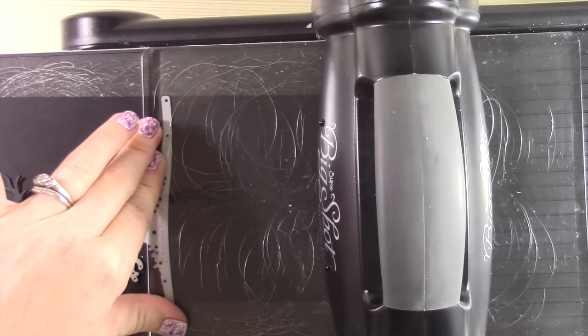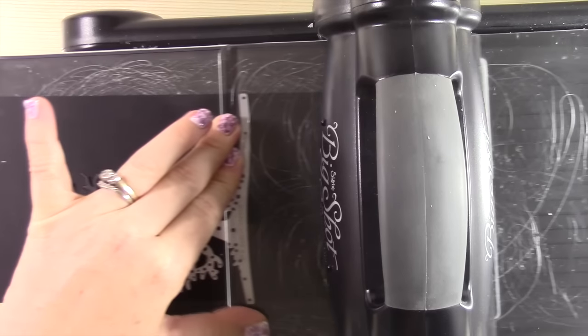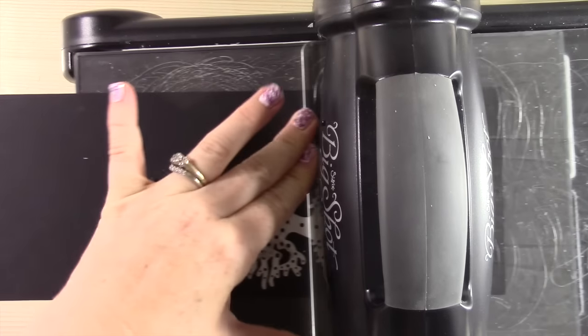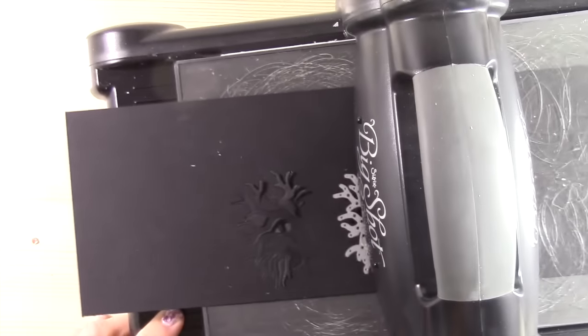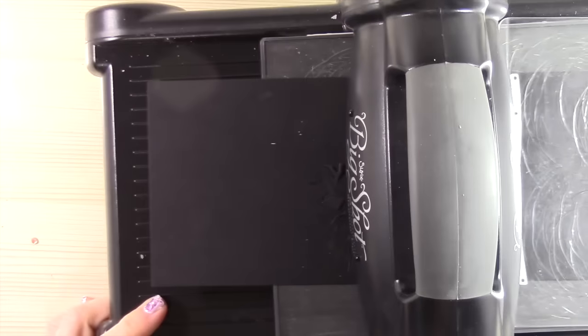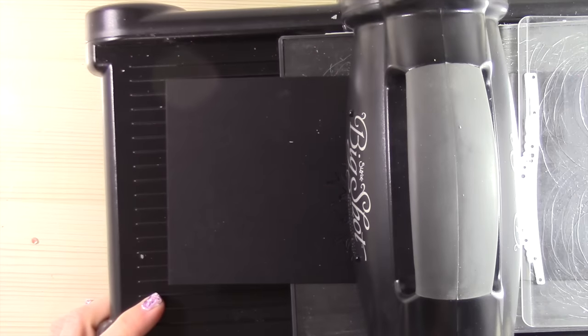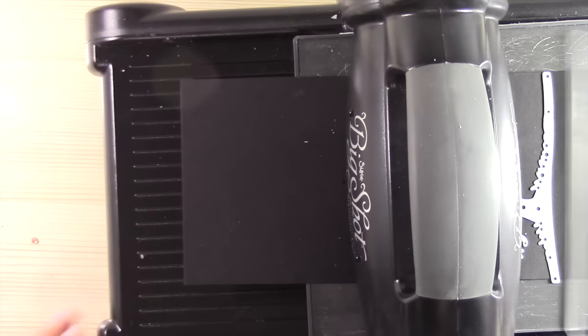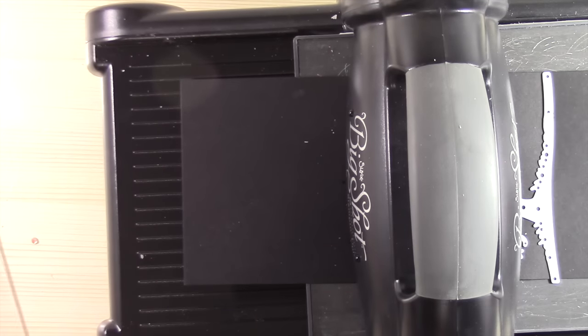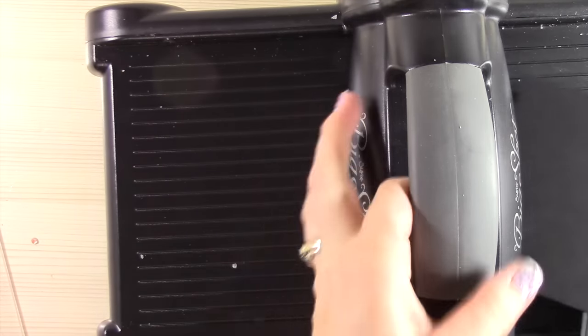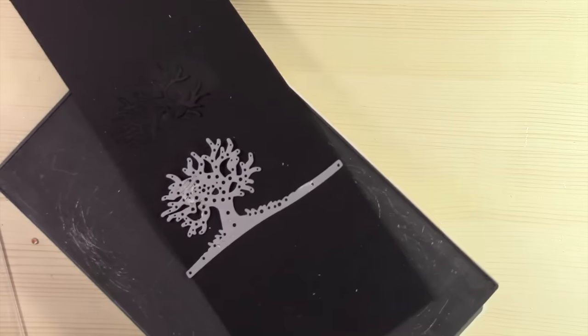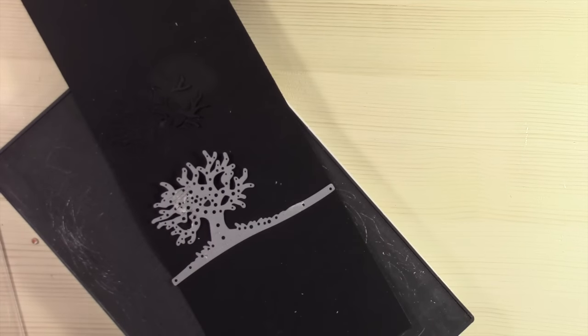Now I'm only going to cut the bottom part of this die by putting my clear cutting plate just over the bottom of the die, not the top part of it. So this will create the base or the foundation of my tree.